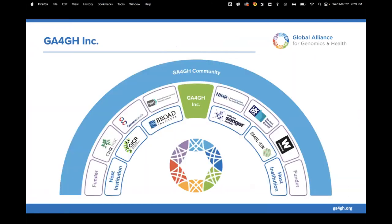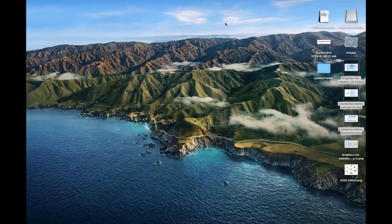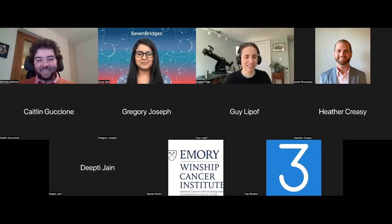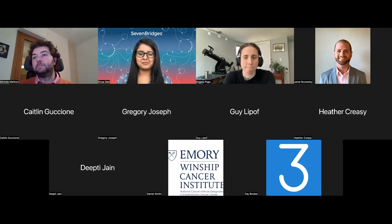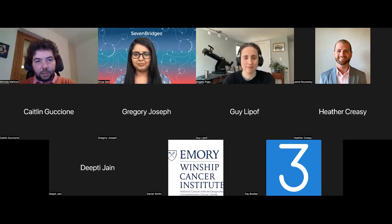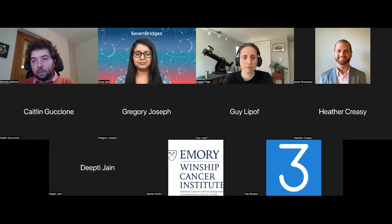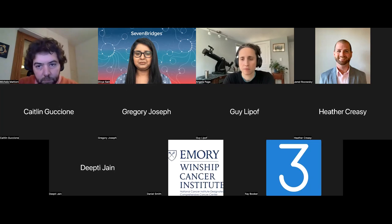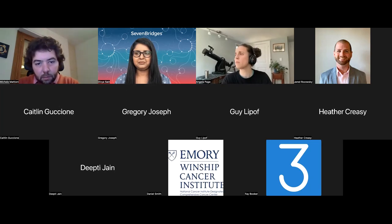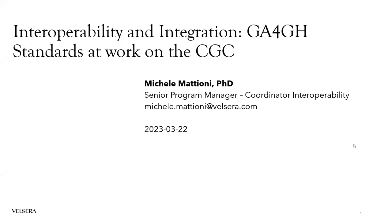Angela wrapped up her final slide — an invitation to come to San Francisco and an acknowledgment of funders — before handing over to Michele Matteoni. Michele got his screen share running and confirmed the audience could see it.